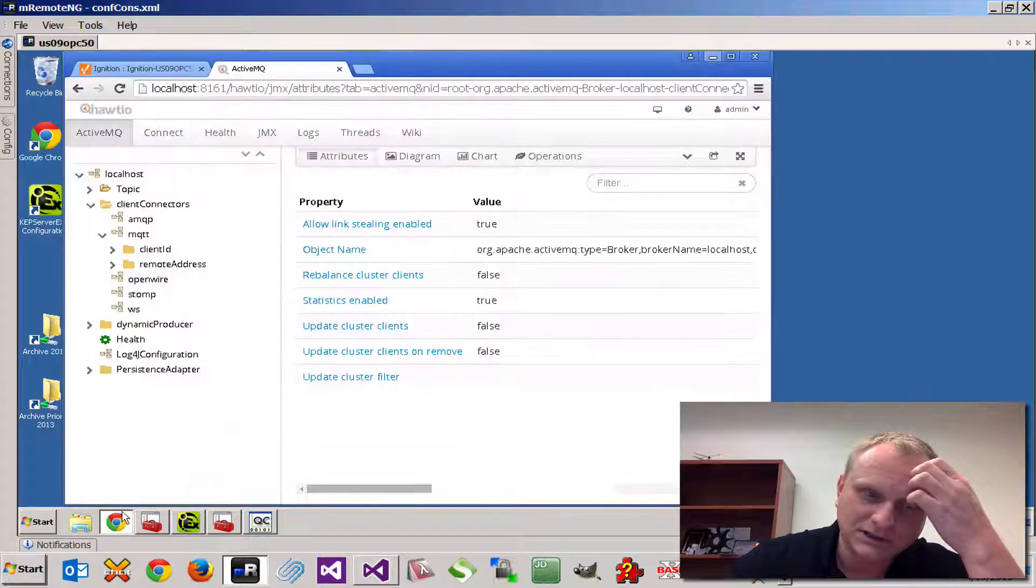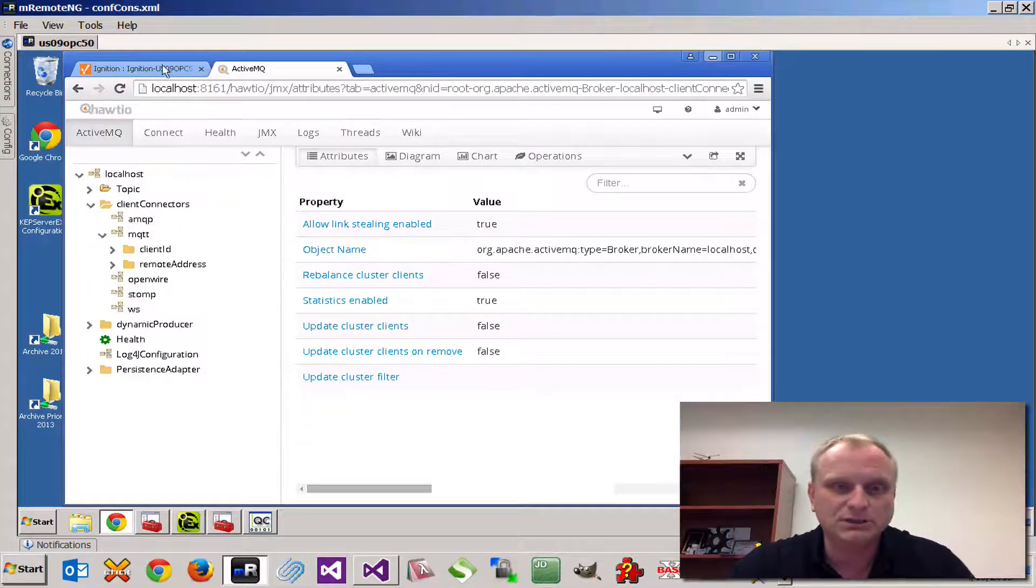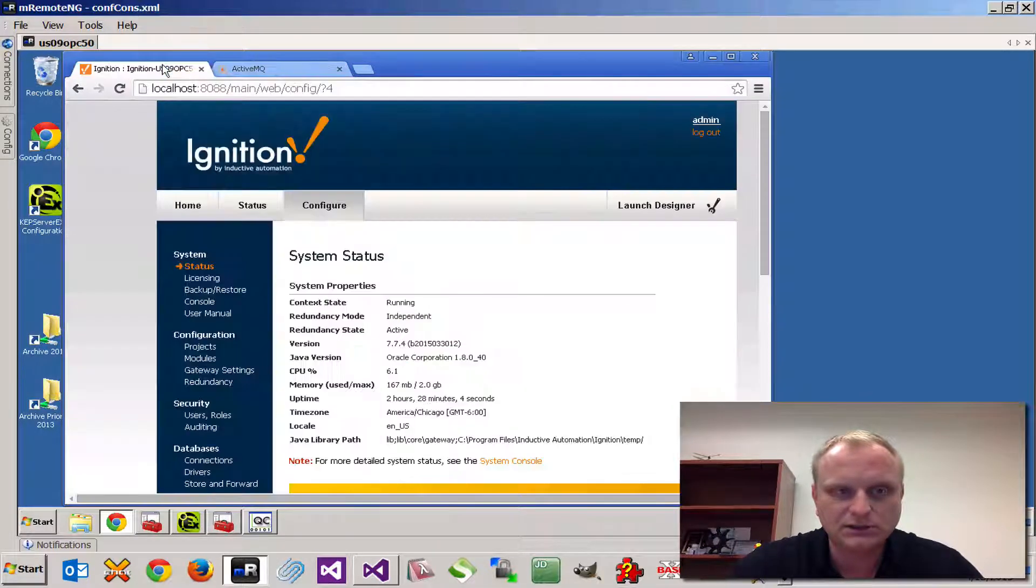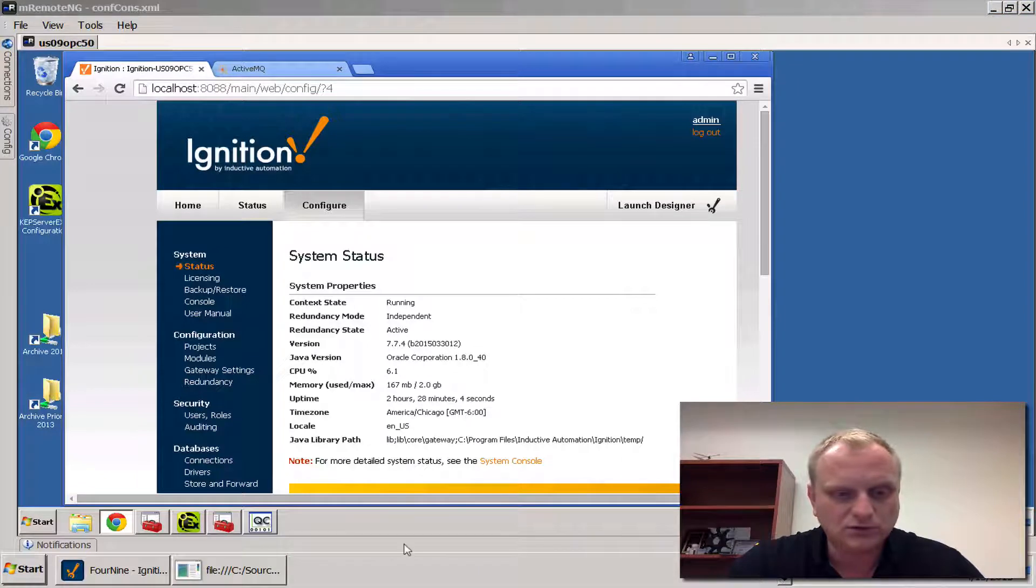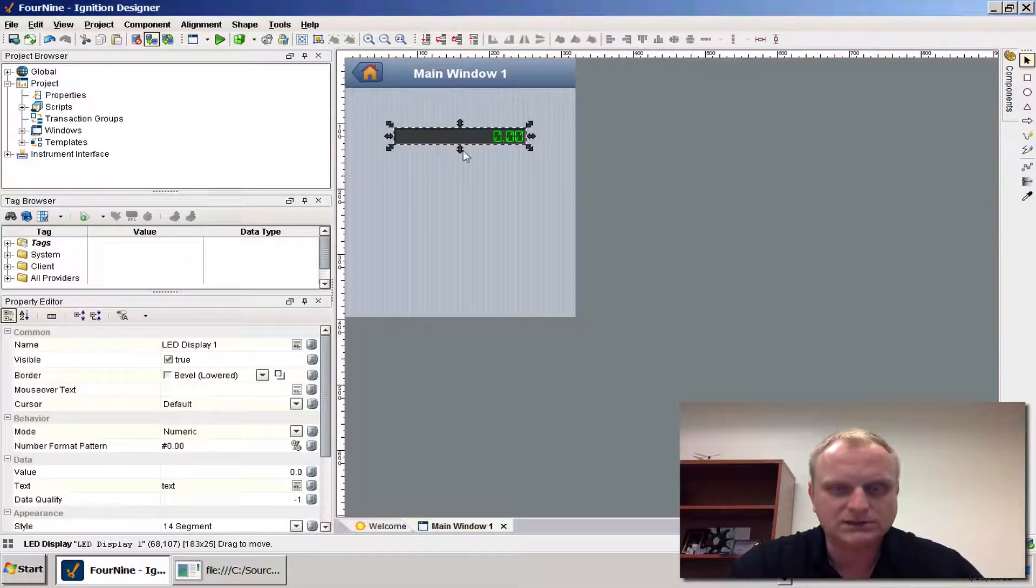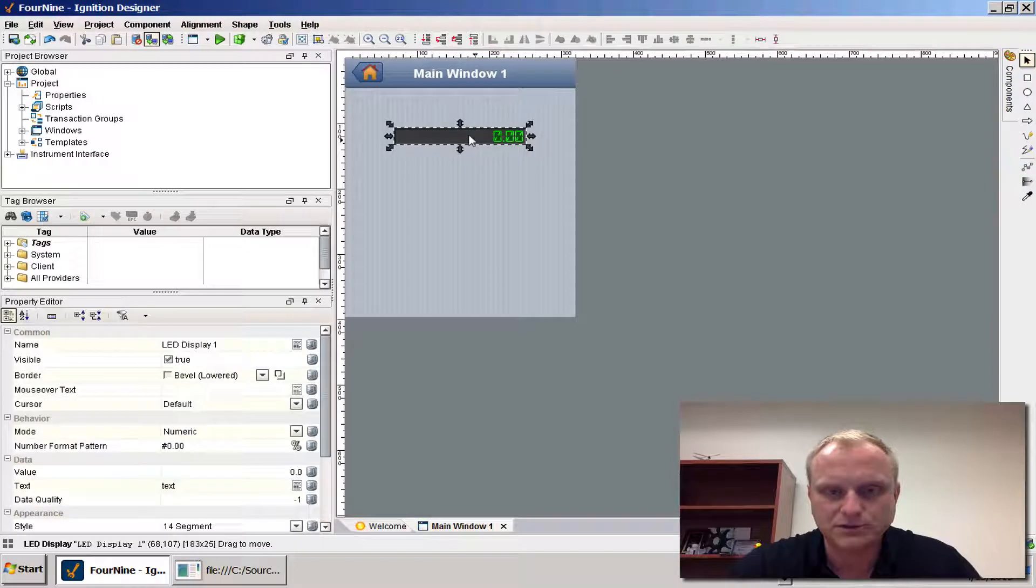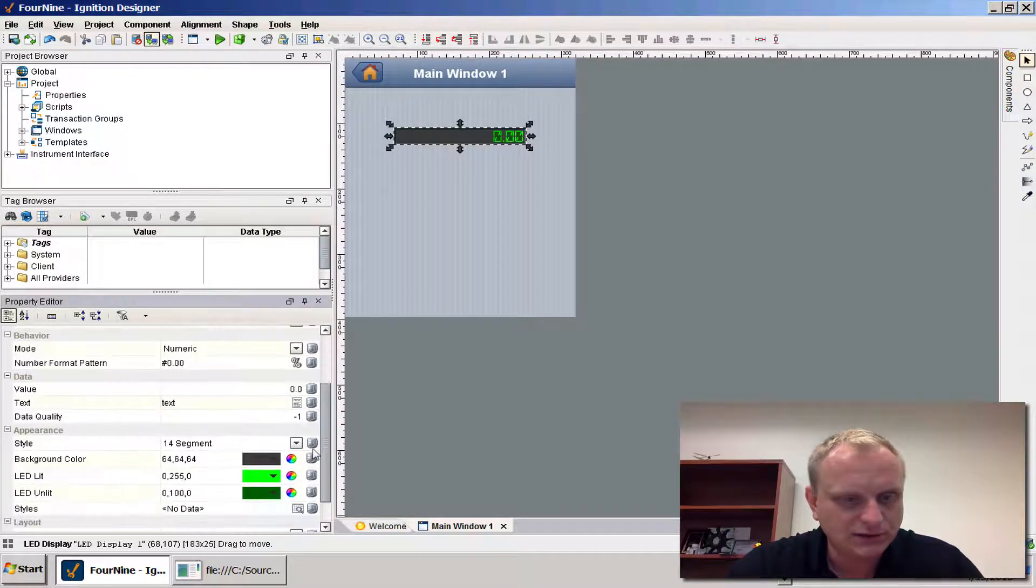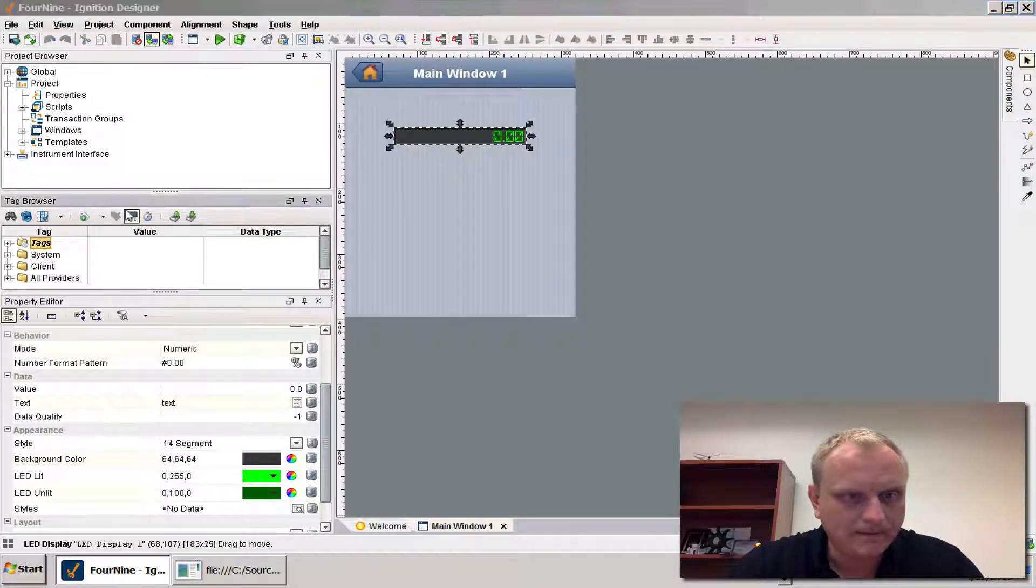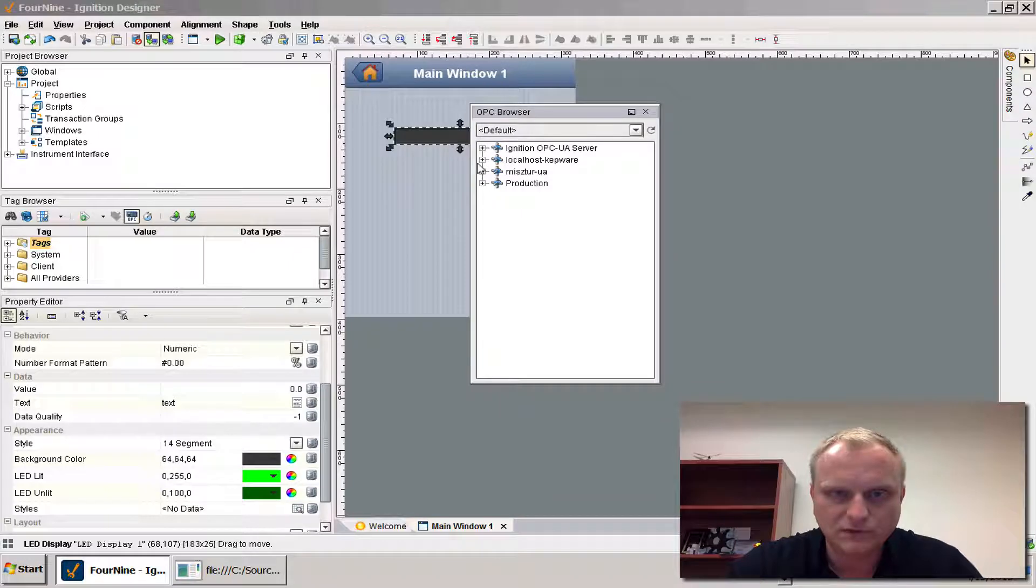Where this is going to come in handy for me especially is we started looking at Inductive Automation's Ignition Designer, which is a real cool remote HMI designer. I set up a little screen here and let's say we want to tag this, we want to attach this to our tag that we found.